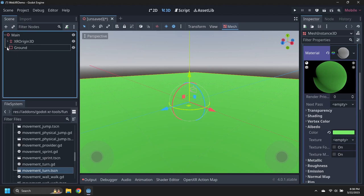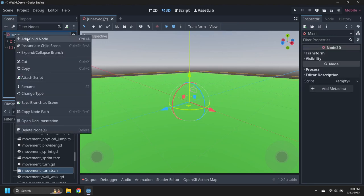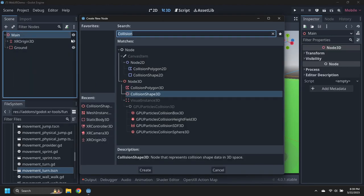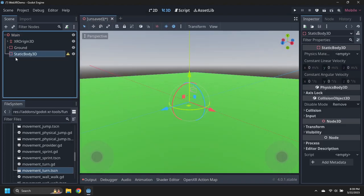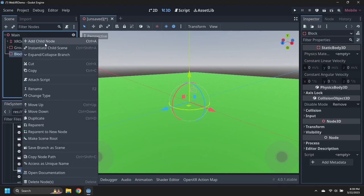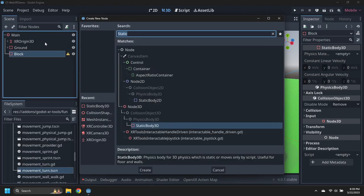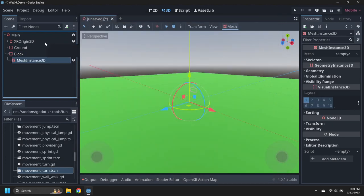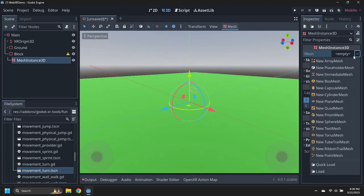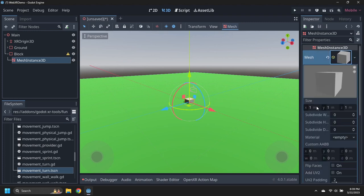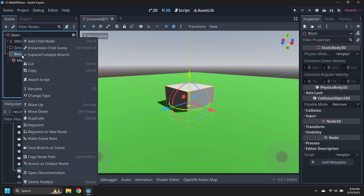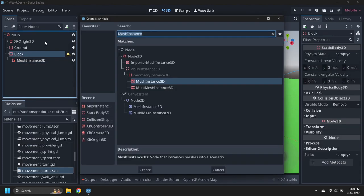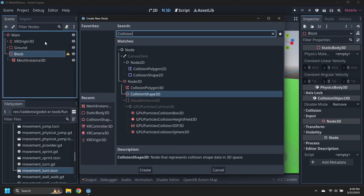Add a static body node, and rename it to block. Give the block a mesh instance of a 5 by 5 by 5 meter box. Give the block a collision shape of a 5 by 5 by 5 meter box.